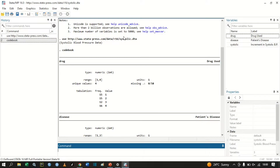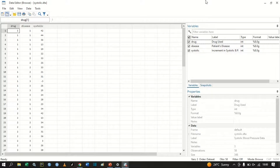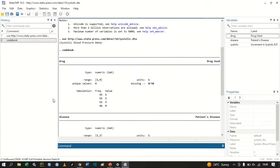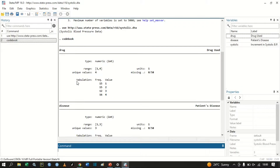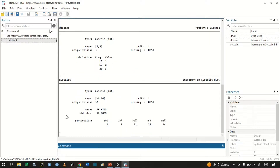We can also browse to get a clear view of the variable values. From this we can see that we have two categorical variables. Our independent variables are 'drug' and 'disease', and our dependent variable is 'systolic' — a continuous variable representing increment in systolic blood pressure.